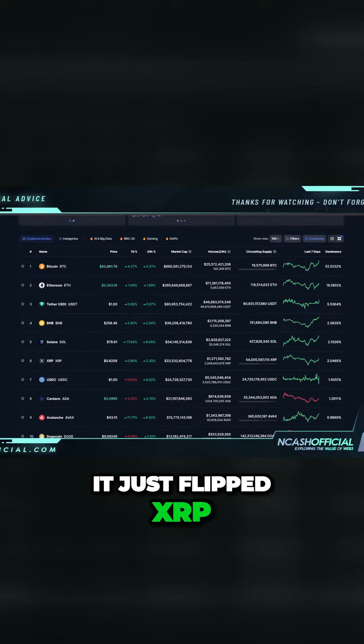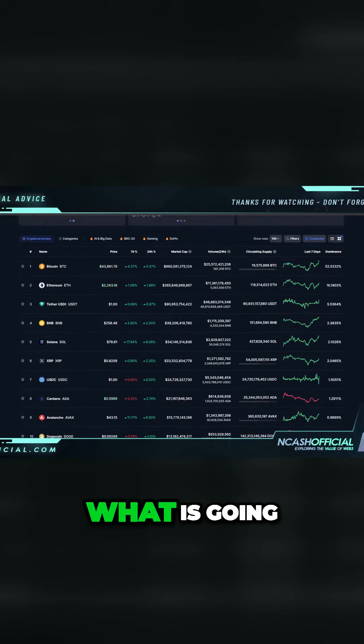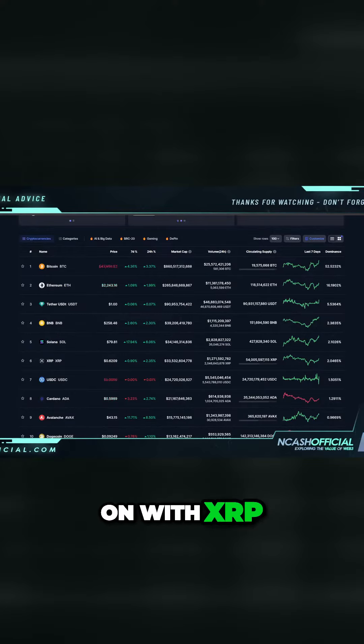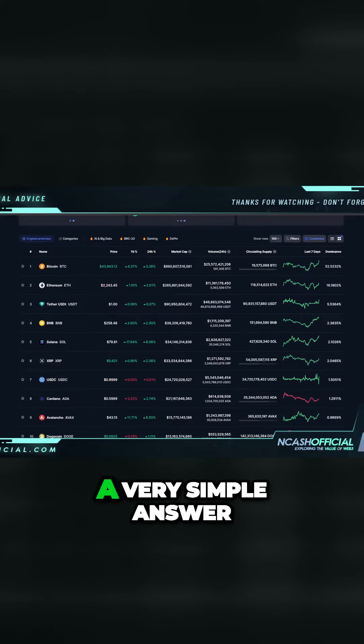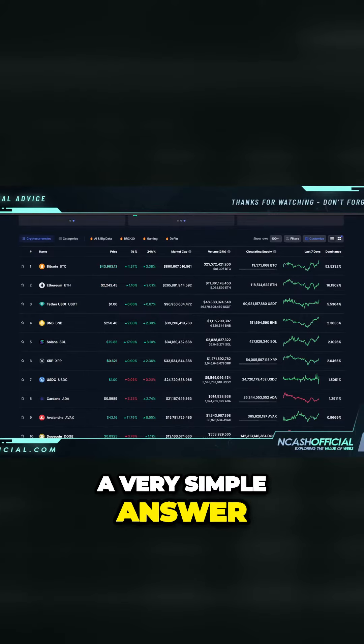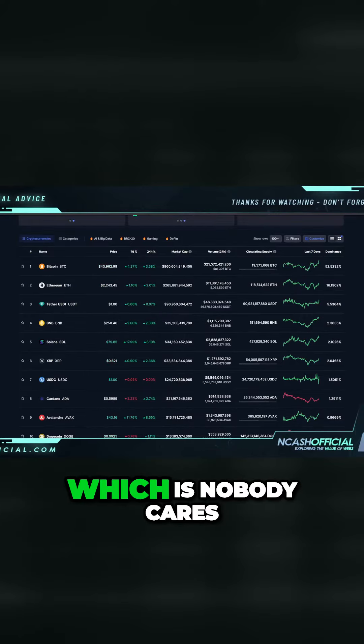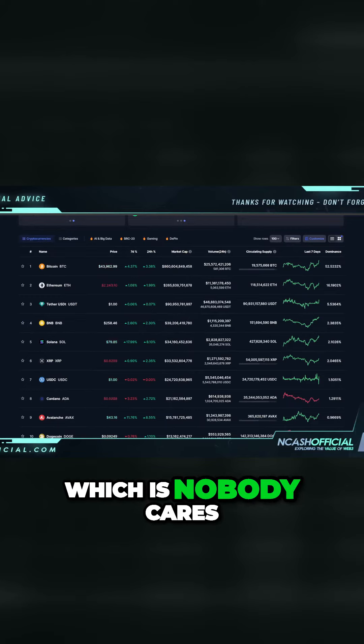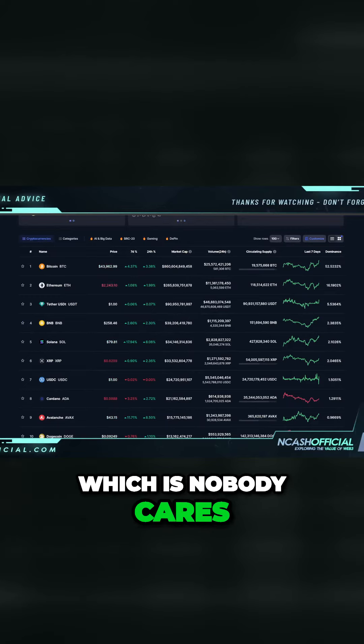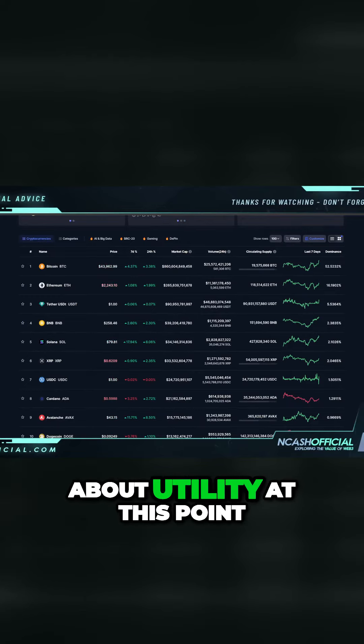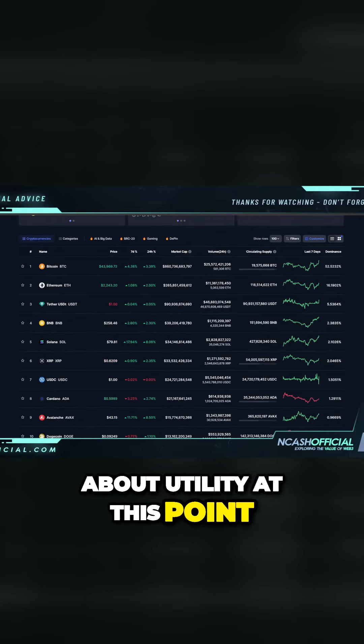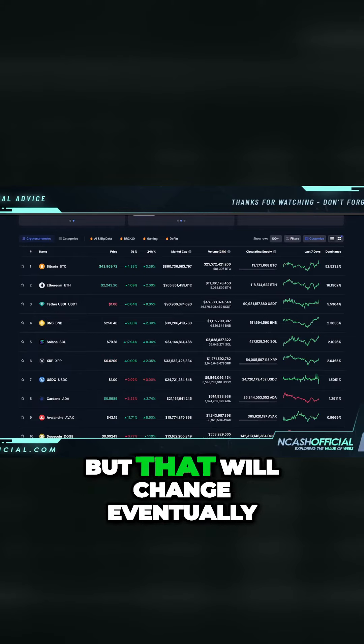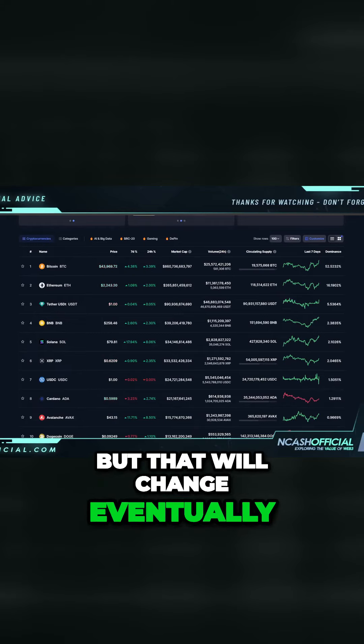What is going on with XRP? That's what everyone's questioning. And it could be a very simple answer, which is: nobody cares about utility at this point. But that will change eventually.